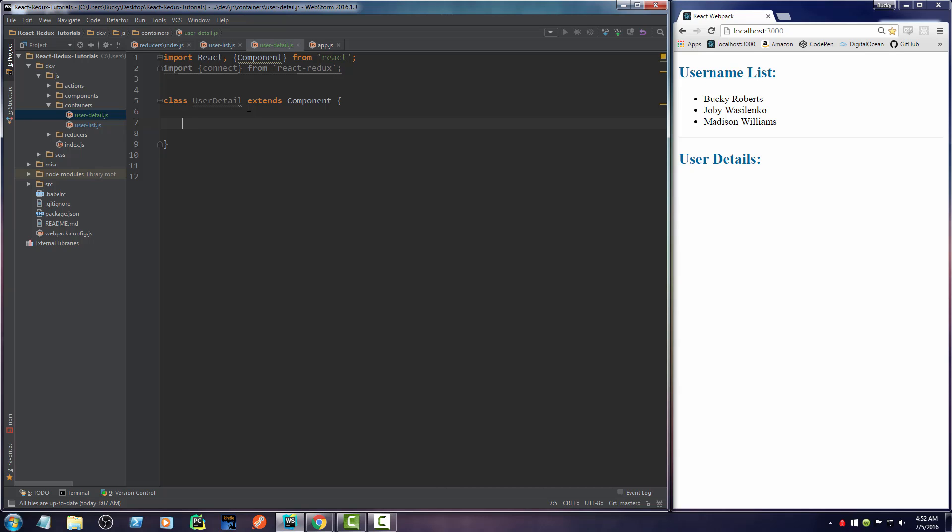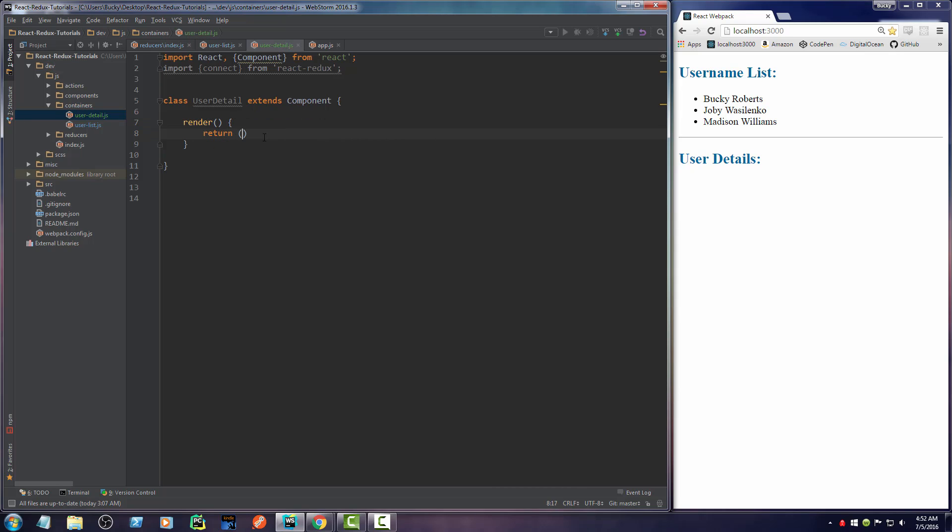So we just call render. And you just return some HTML. It's going to be across multiple lines. So let me just write div.